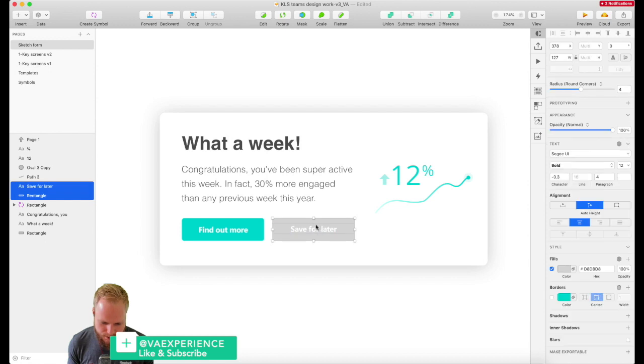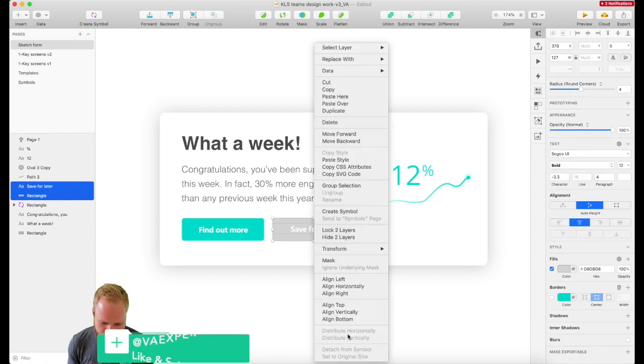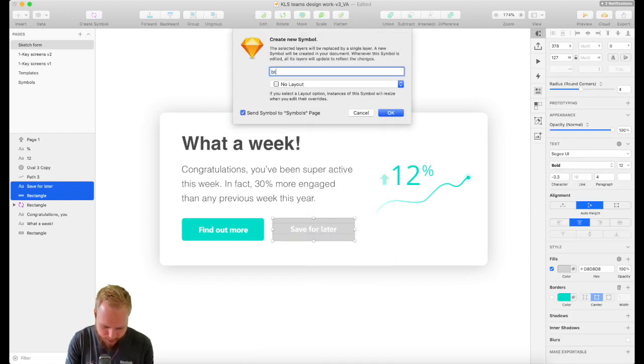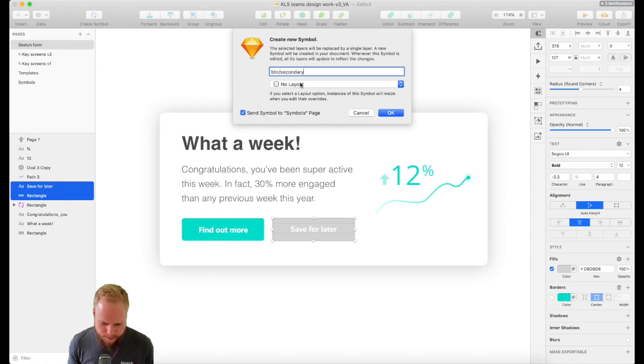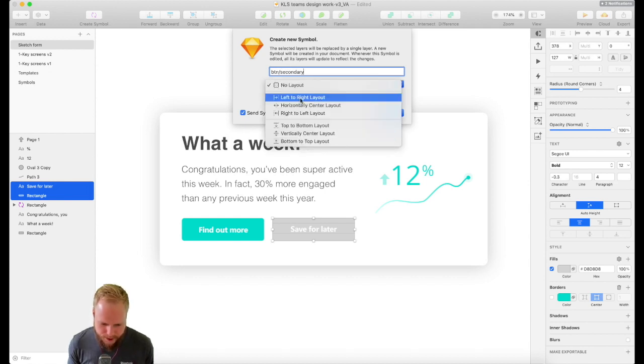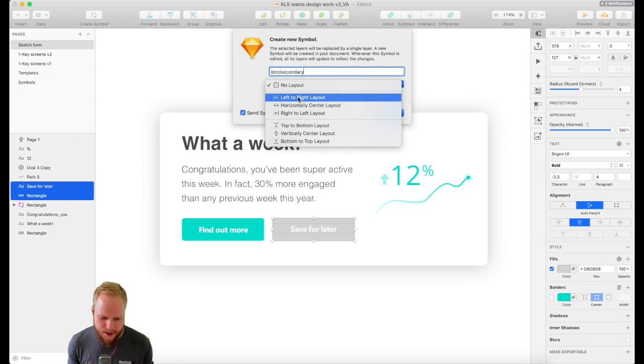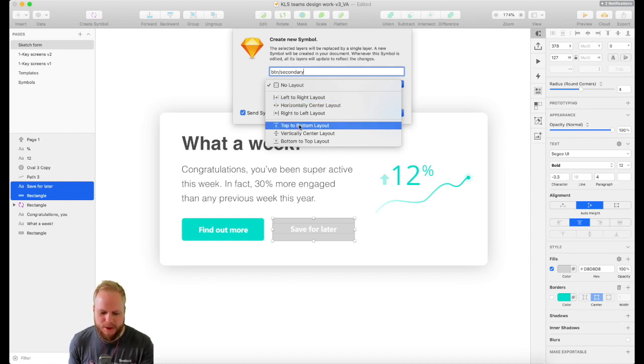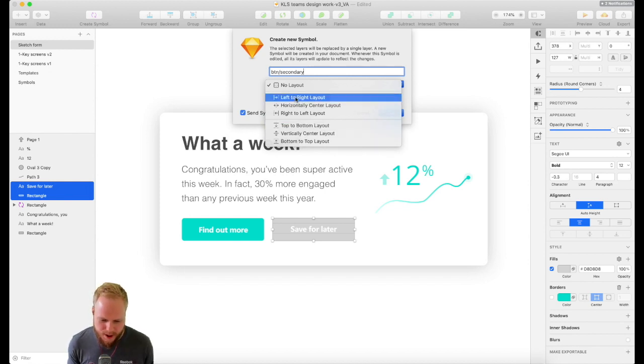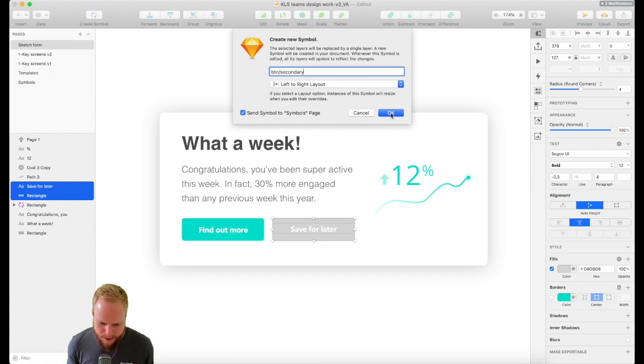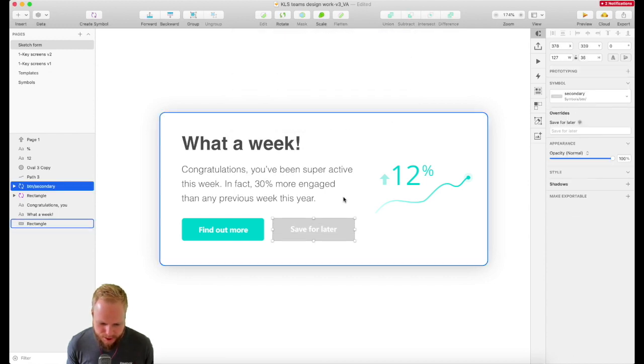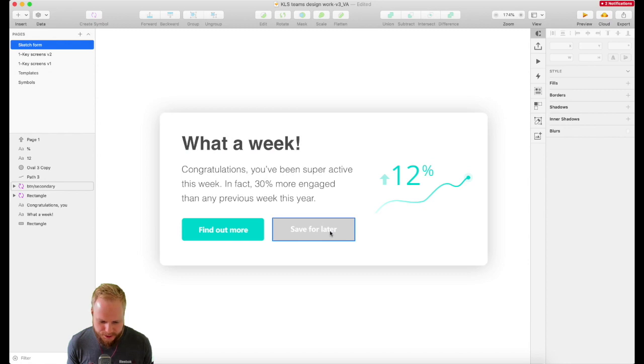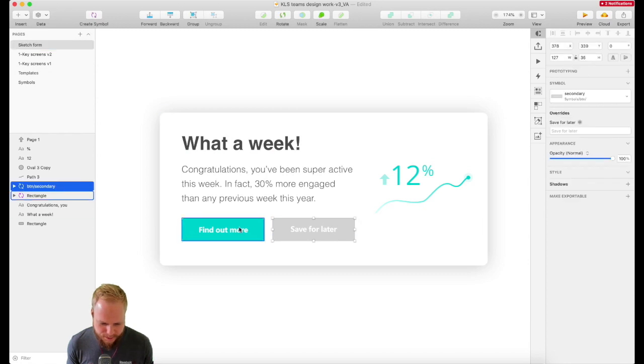I'll create another symbol for that button - this is secondary. The layout is left-to-right because that makes most sense in the button case. I'm going to show you top-to-bottom in a minute.